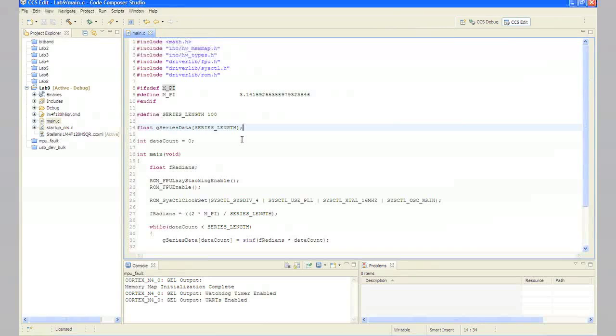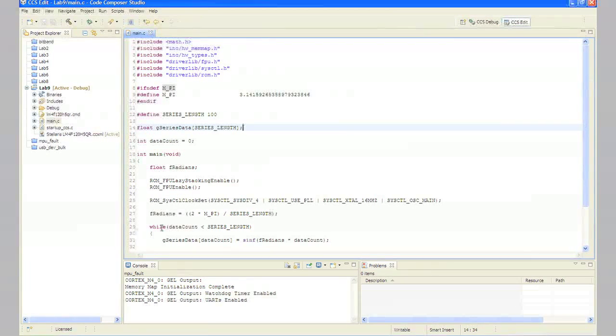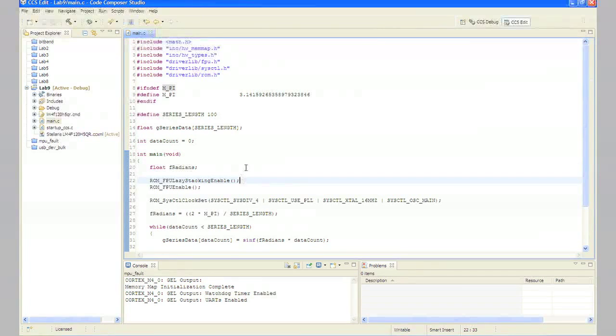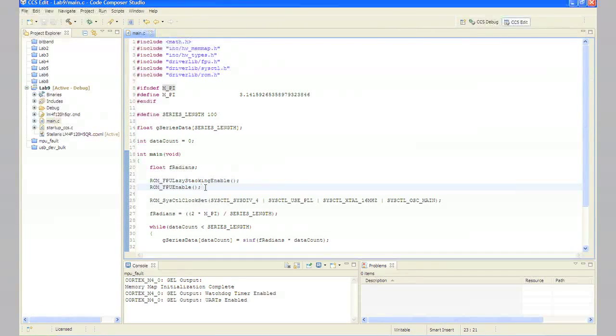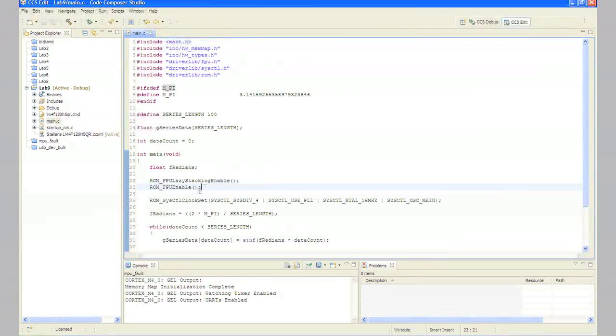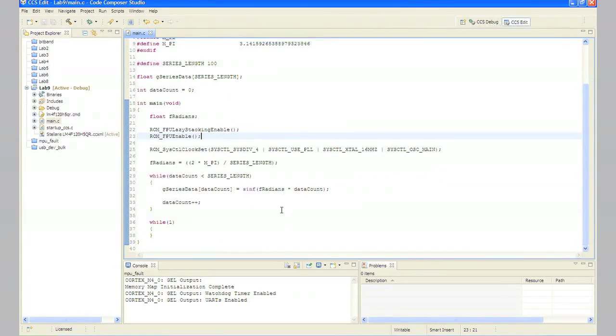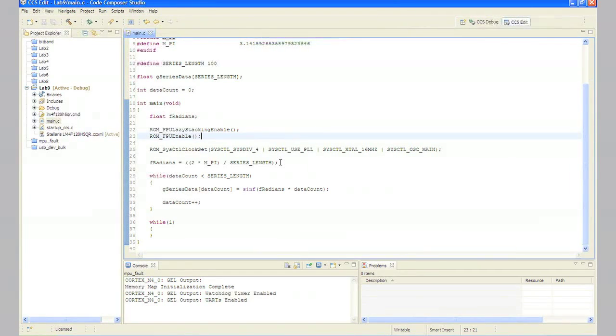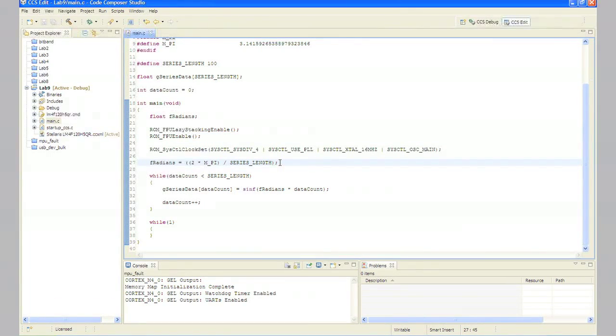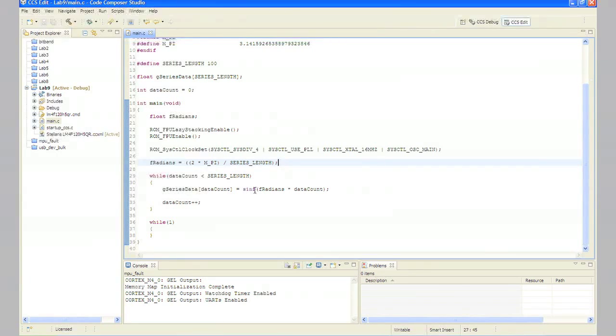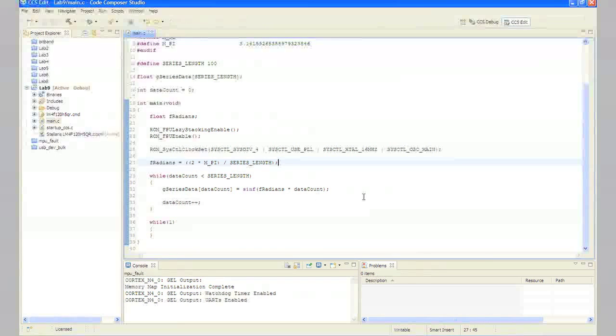Looking through the code, once you've reached main, we'll need a variable of type float called f_radians to calculate the sine. We'll turn on lazy stacking as was covered in the presentation. We'll turn on the floating-point unit. Remember that at reset it's turned off. We'll set the system clock up for 50 megahertz. A full sine wave cycle is 2 pi radians. We're going to divide 2 pi by the depth of the array so we can calculate each individual piece. The while loop will then calculate the sine value for each of the 100 values of the angle and place them in our data array. At the end, there's an endless loop to stop us.